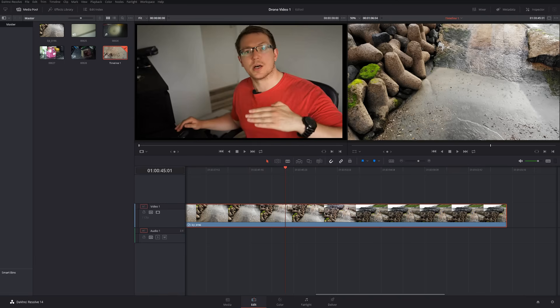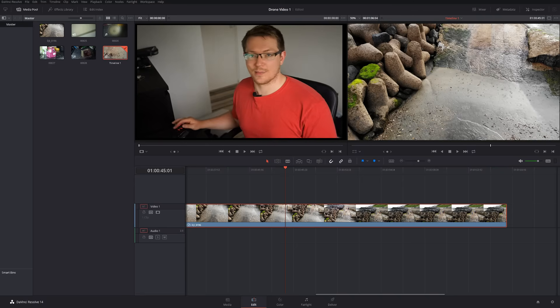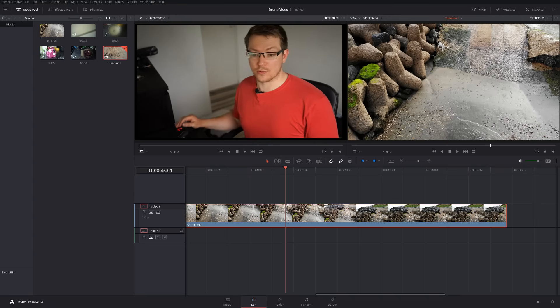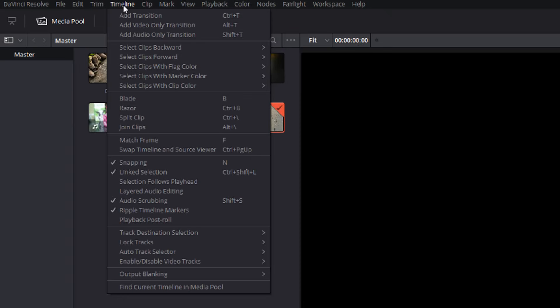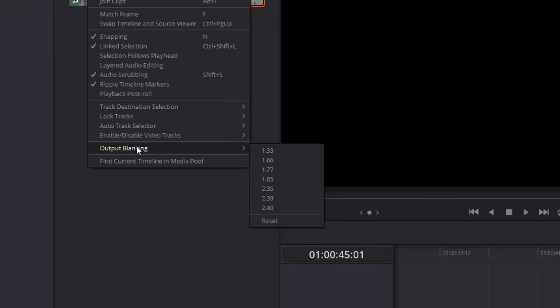So you've also need the black bars at the top and bottom of the video, which instantly makes it look more cinematic. Now there's a really easy way to do that in Resolve, without having to do it on individual clips. All you need to do is in the top toolbar, click on timeline and then near the bottom is output blanking.